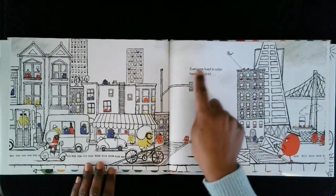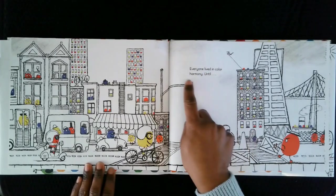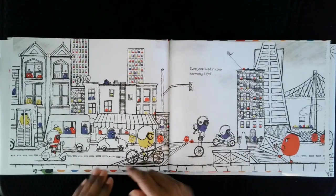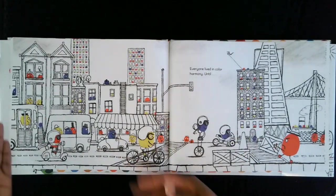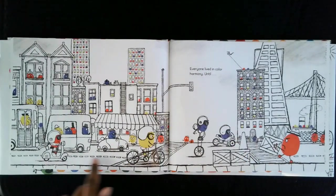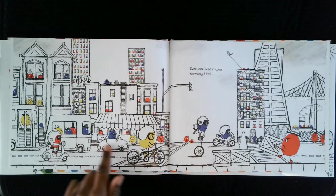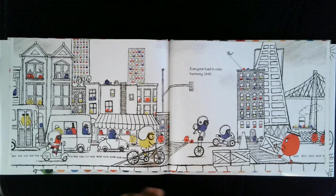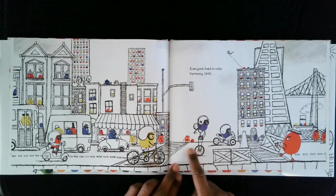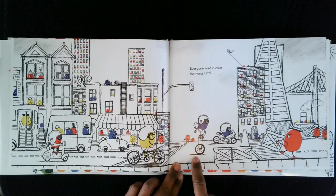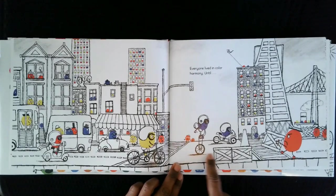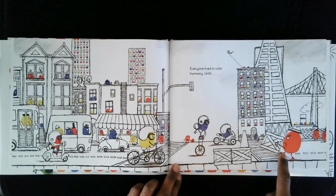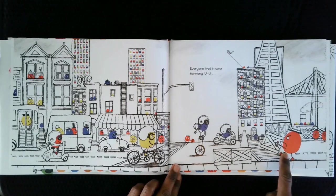Everyone lived in color harmony. Riding their bikes, riding the bus, hanging out in their houses. Ooh, look at the unicyclist. Uh-oh. Something doesn't look right with this red.